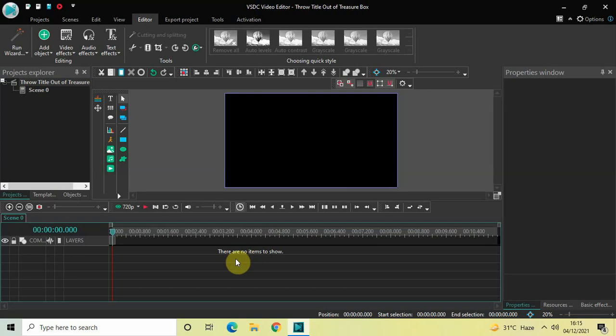Hey guys, welcome back to Next Gen Blog. In this video I want to show you how you can throw a title out of a treasure box in VSDC Free Video Editor. Today's tutorial is really unique and different and we will do a lot of different things to create this title animation, so without further delay let's get started.